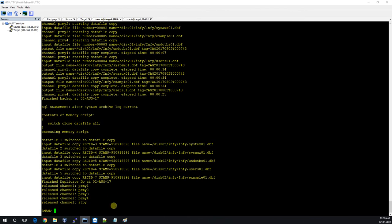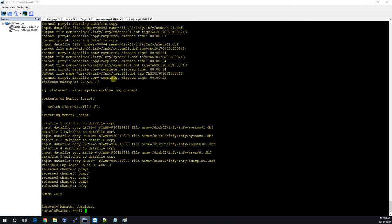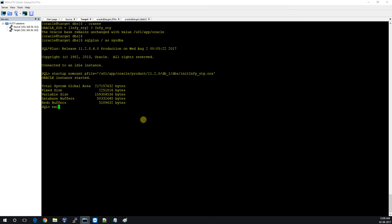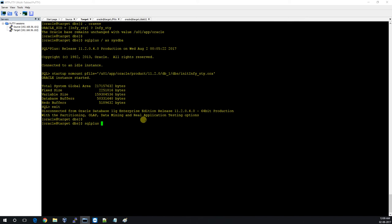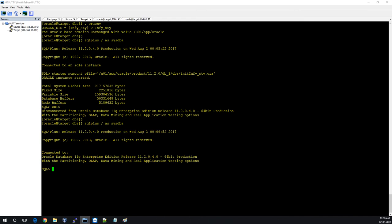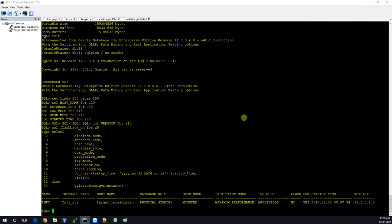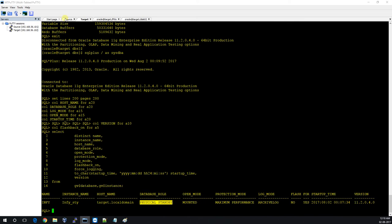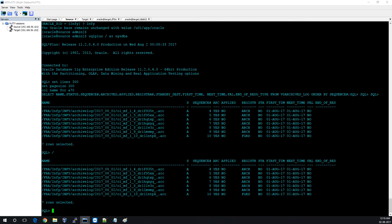The script has completed. Let me exit and log in again as DBA. The standby has been configured — DB name is INFI, but the instance name is INFI_STY. This is a physical standby. Let me compare things between the primary and standby.